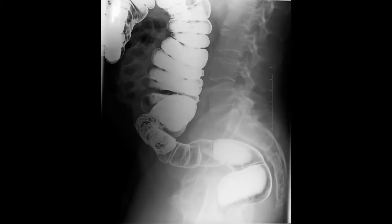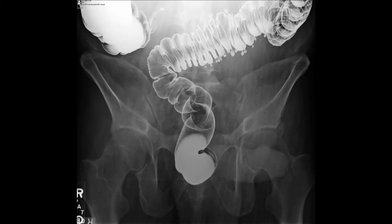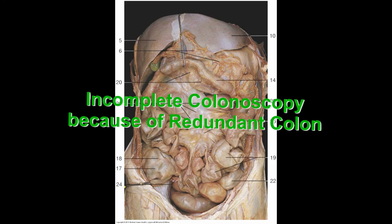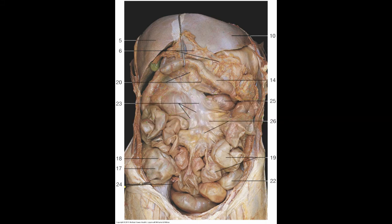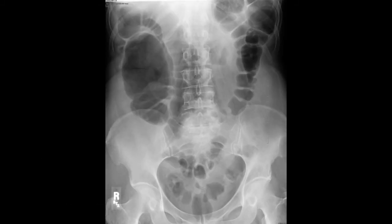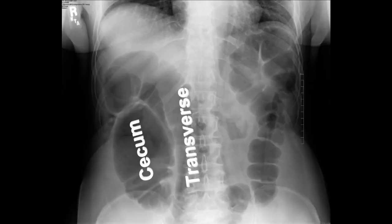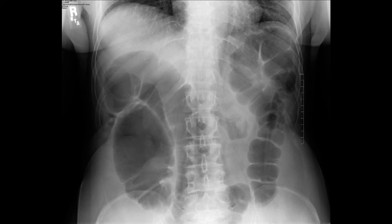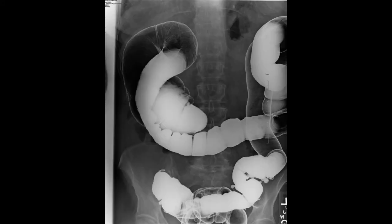Notice the sharp angulation of the rectum towards the anus — this helps in maintaining continence. We see some diverticuli in this image. This is a barium enema which I performed on a patient who I attempted a colonoscopy on, but because of redundancy of the colon, was unable to make it all the way around. Notice that the cecum and the transverse colon are very redundant, especially the transverse colon, which dips down below the cecum.